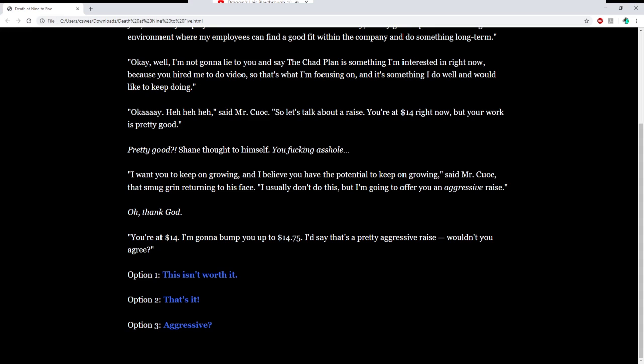I want to talk about the long-term plan I have for you, for all my employees. I like to call it the Chad plan. Basically, it's my goal to provide a working environment where employees can find a good fit within the company and do something long-term. I'm not going to lie to you and say the Chad plan is something I'm interested in right now because you hired me to do a video. Okay, said Mr. Kuwak. So let's talk about a raise. You're at 14 right now, but your work is pretty good. I want you to keep on growing. I don't usually do this, but I'm going to offer you an aggressive raise. You're at $14. I'm going to bump you up to $14.75. I'd say that's a pretty aggressive raise. Wouldn't you agree?